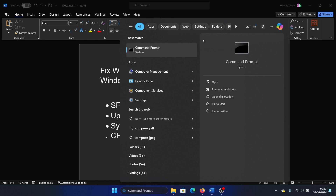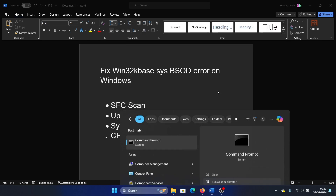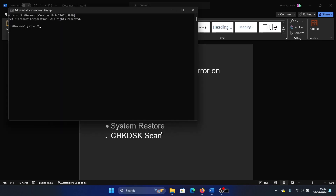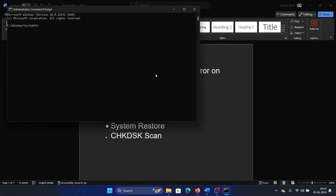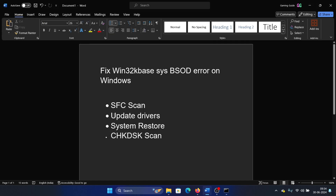Type the command SFC /scannow and hit Enter to invoke the SFC scan.